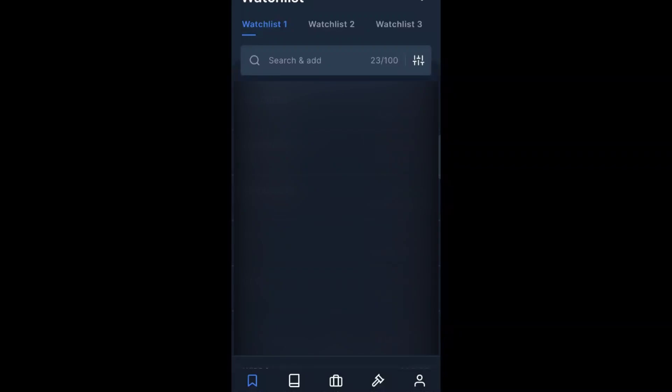Hello viewers, how are you all? Welcome back to another video. In this video we are going to discuss how we can close a Zerodha account.